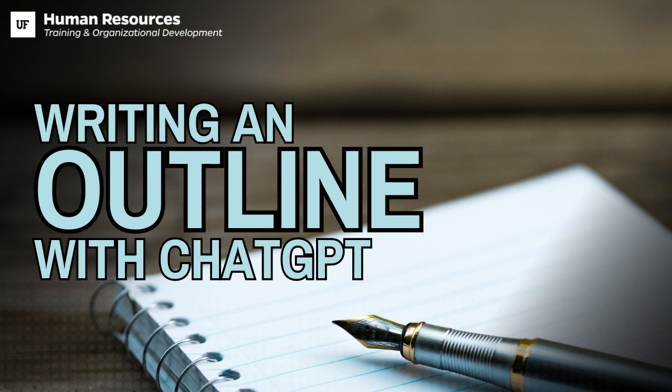Depending on your role, you may need to write an outline for something like a project plan or an article. ChatGPT can write an outline for your project quickly to help get your creativity going. The AI-written outlines could then be modified and fleshed out by you with the specifics of the project you're working on. So let's explore how this technology can assist you in outlining a project proposal.